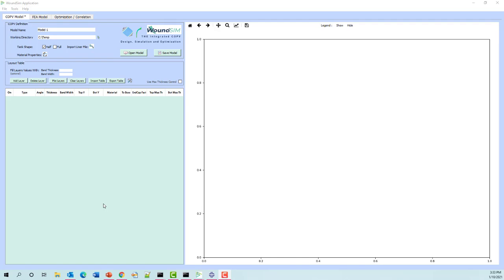Hello, my name is Mike Schubert and welcome to a demo of WoundSim. WoundSim is a product used to build finite element models of composite overwrap pressure vessels. Today we're going to talk about the basic core functionality of WoundSim: building the geometry of a COPV, performing an analysis by breaking that geometry into a finite element model, applying loads and pressures, running an analysis, and post-processing the results.